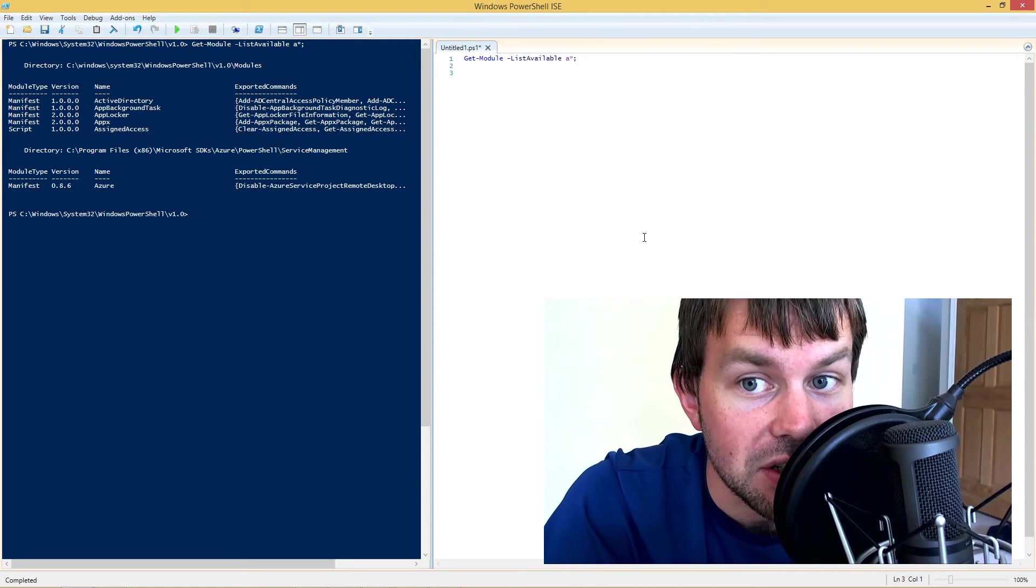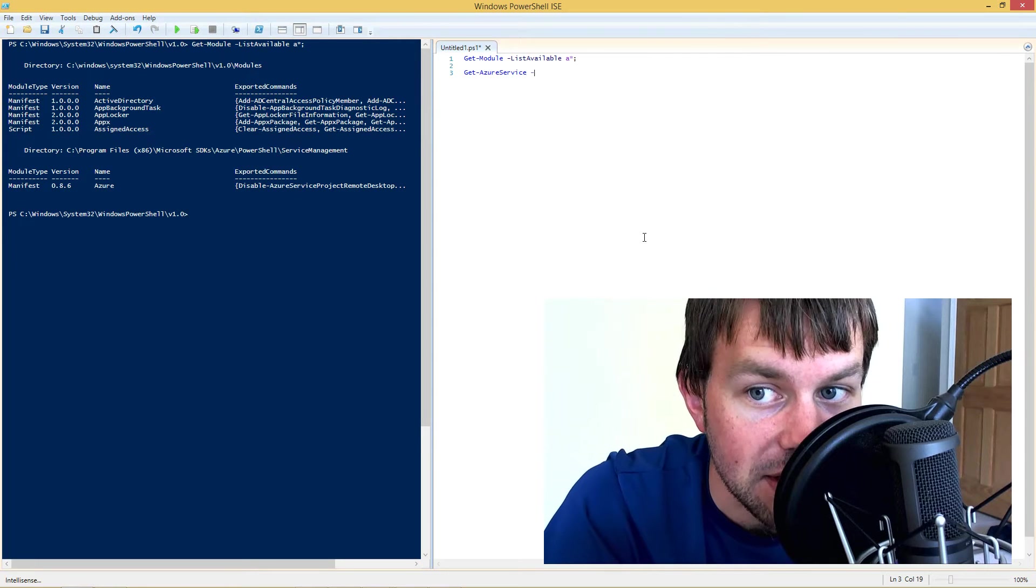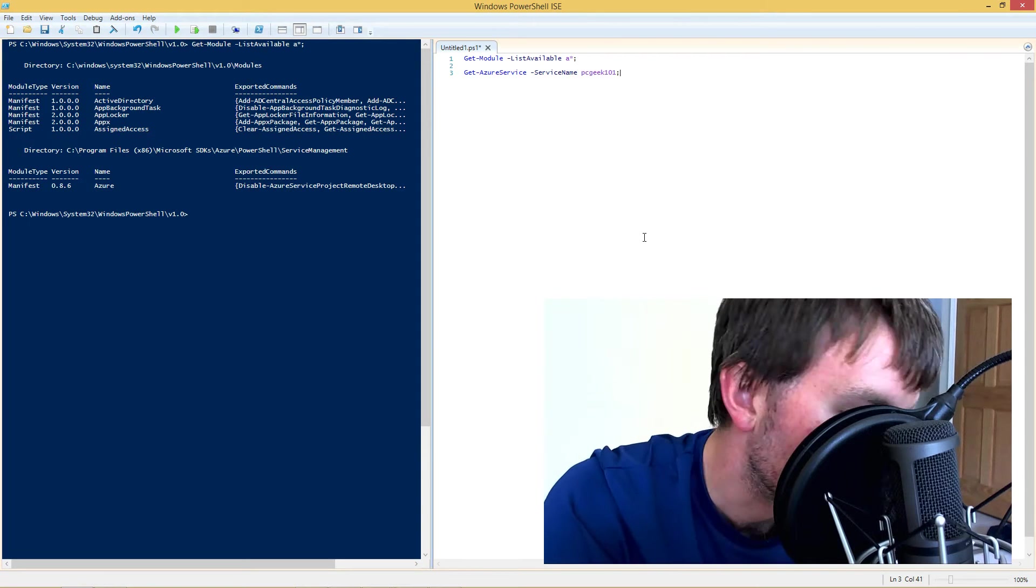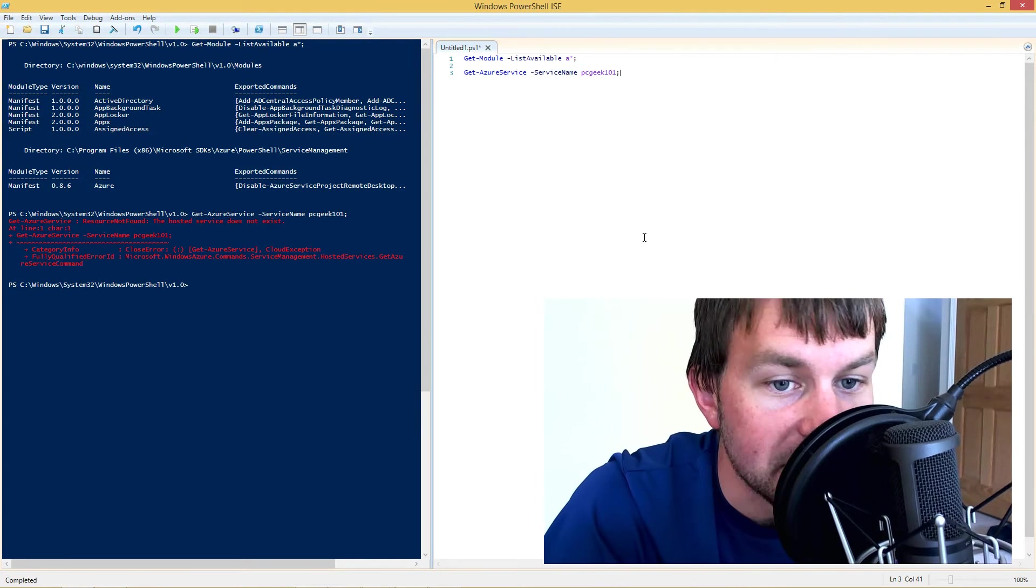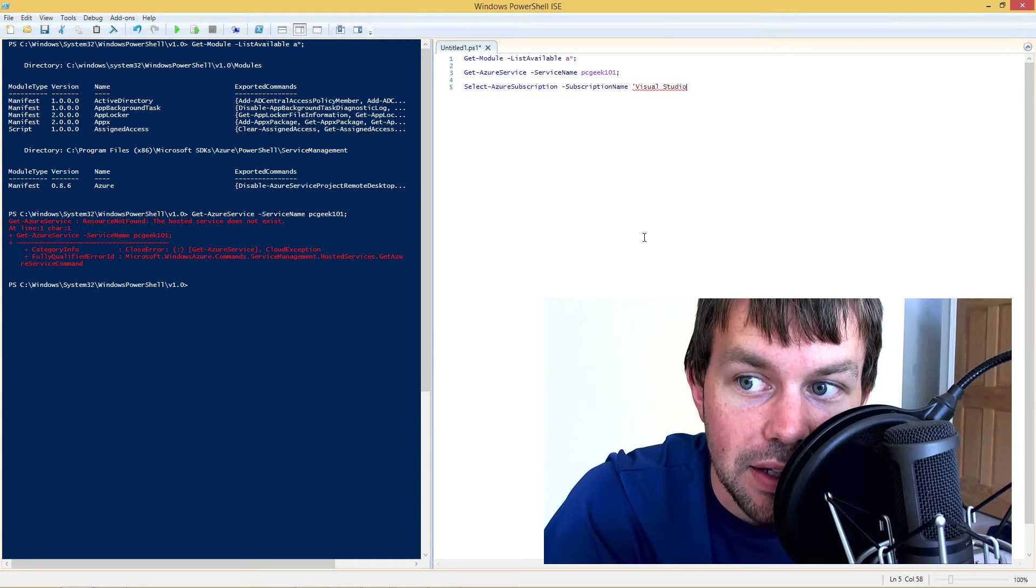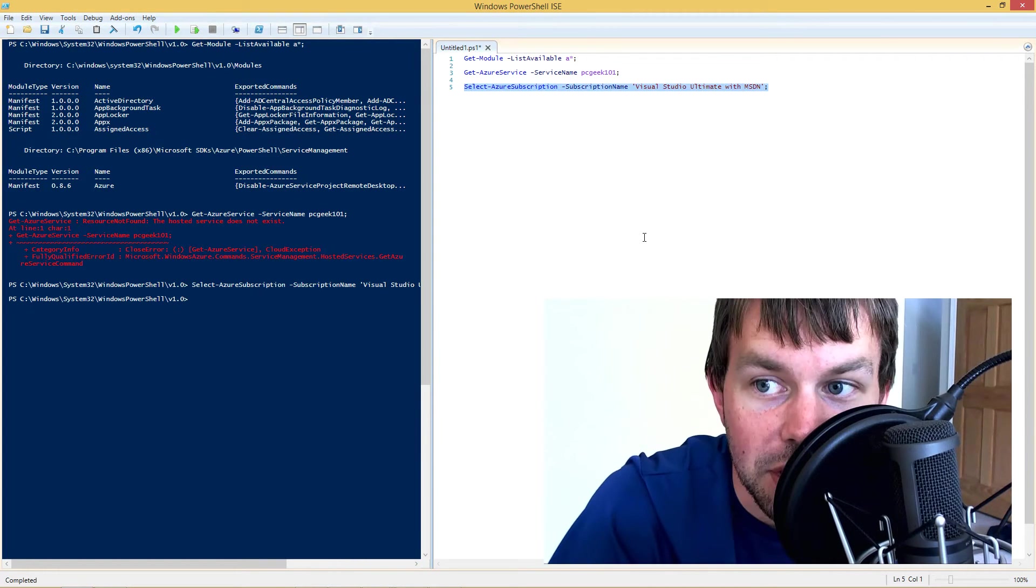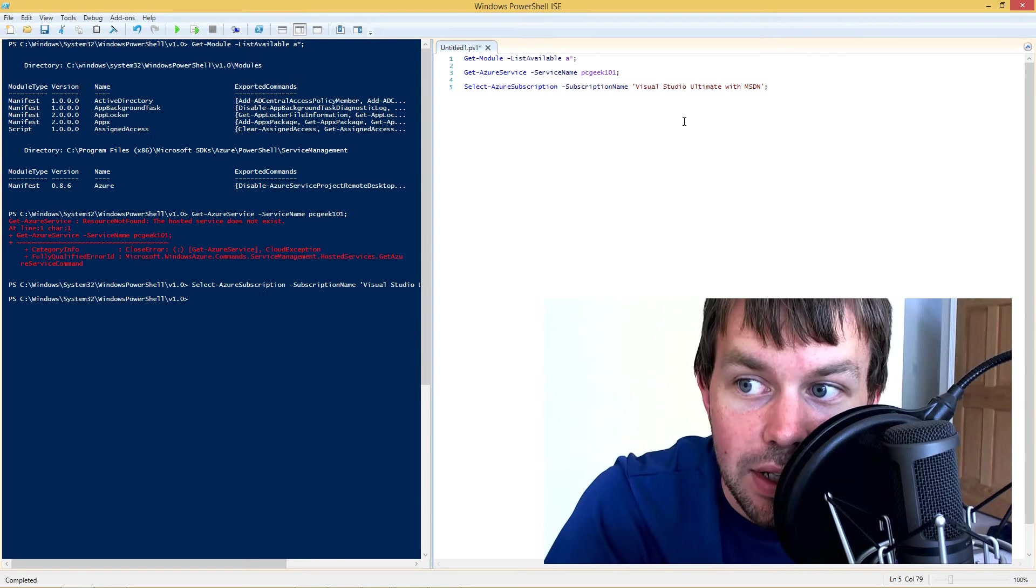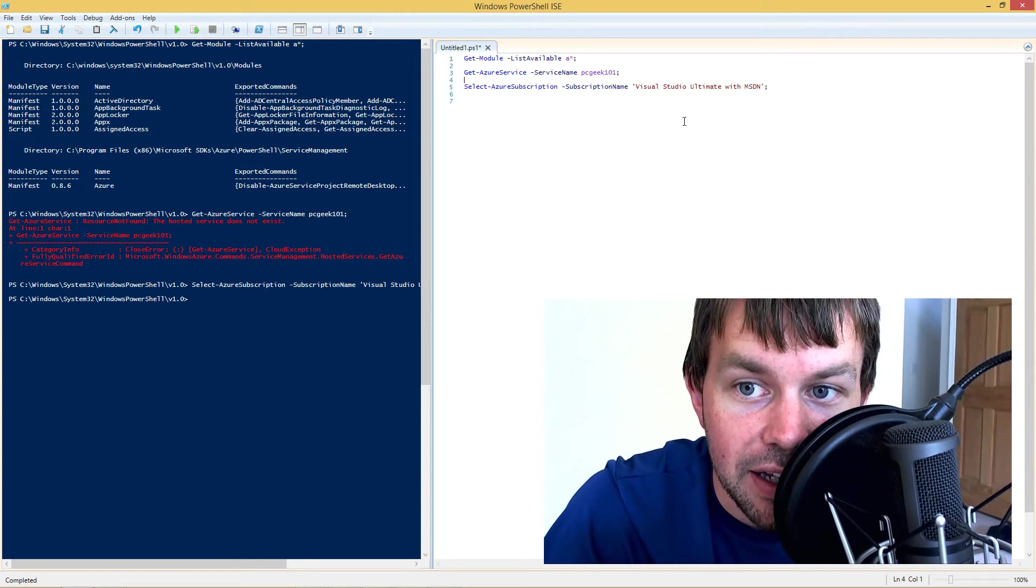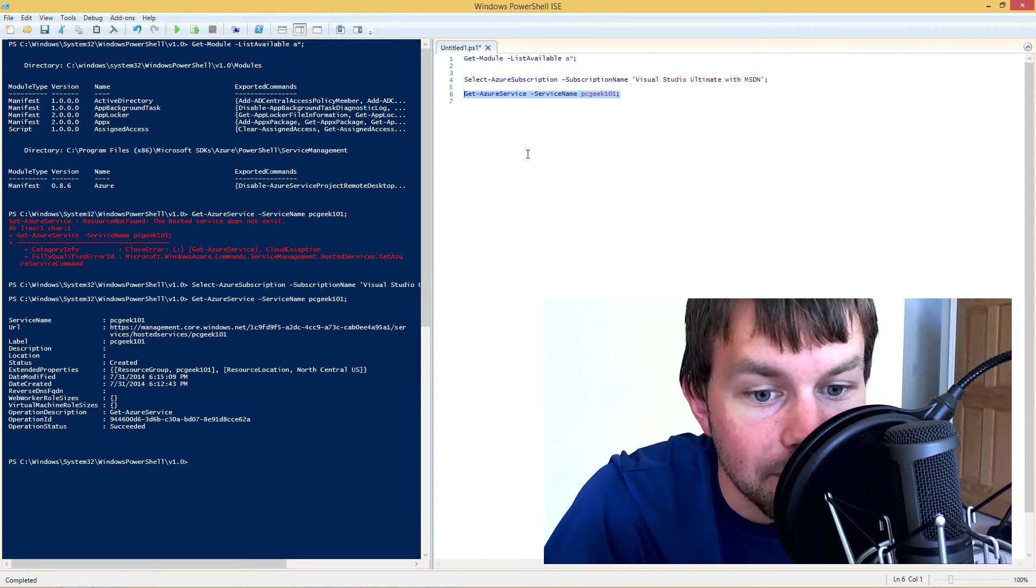So the first thing that we want to do is we want to get a reference to our Azure VM. Let's go ahead and take a look at our Azure services first of all. I'm going to grab the service called PC Geek 101 and look at the properties on that. Well, it says it doesn't exist and that's because I didn't select the right subscription first. So let's go ahead and select the correct Azure subscription. Please note that the Azure subscription names are case sensitive in the PowerShell module as of this version. So make sure that your capitalization is correct. Now we're going to rerun this command here to get our Azure service. I'm just hitting the F8 key to invoke the current line that's selected.